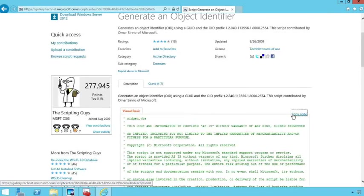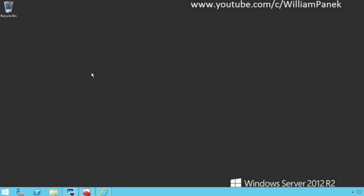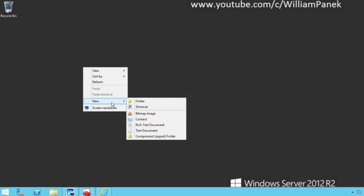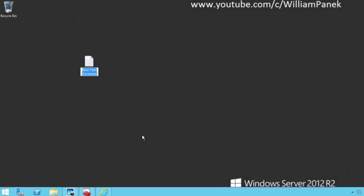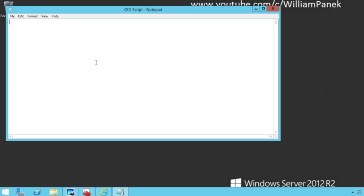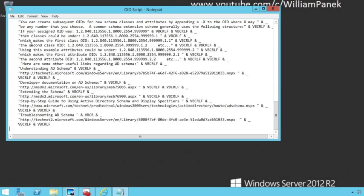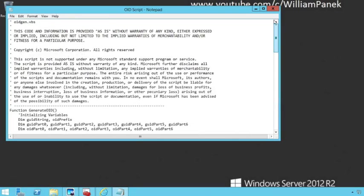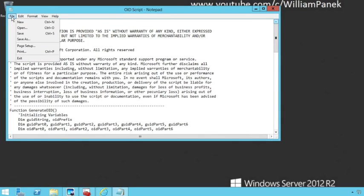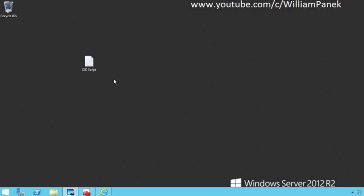I'm going to allow access and make sure I copy the code. Then right on our desktop we're going to create a new notepad — a new text document. This is going to be our OID script. I'm going to open it and paste. That's it, that's all there is to it. Now I'm going to save it. There's one more thing we have to do: we have to change this to actually be a VBS — it's got to be a Visual Basic script.